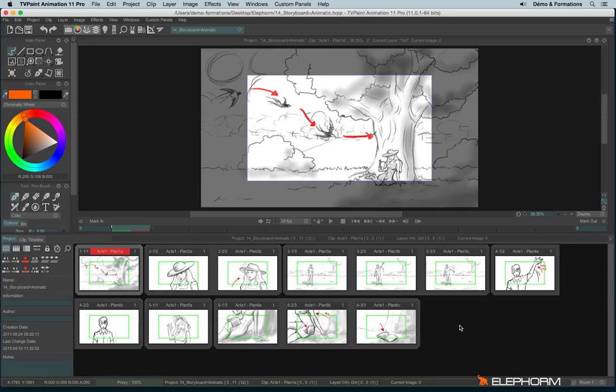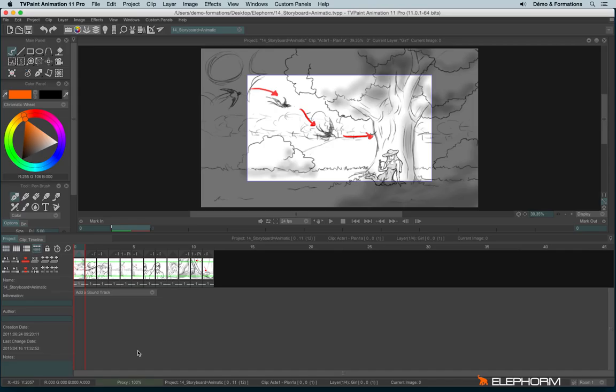To turn it into an animatic we will use the timeline view for the storyboard, this little button just here. This view actually allows you to see the storyboard just like in a timeline.